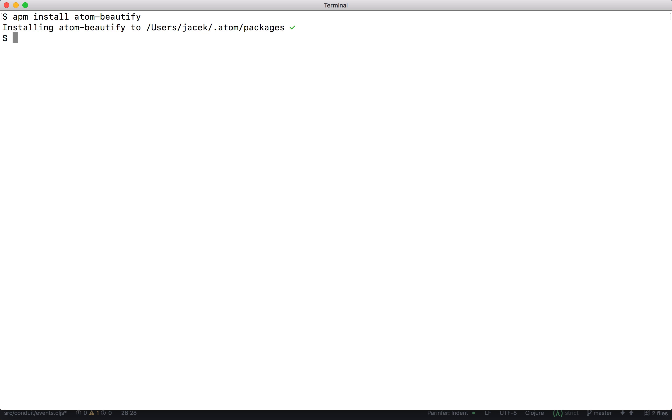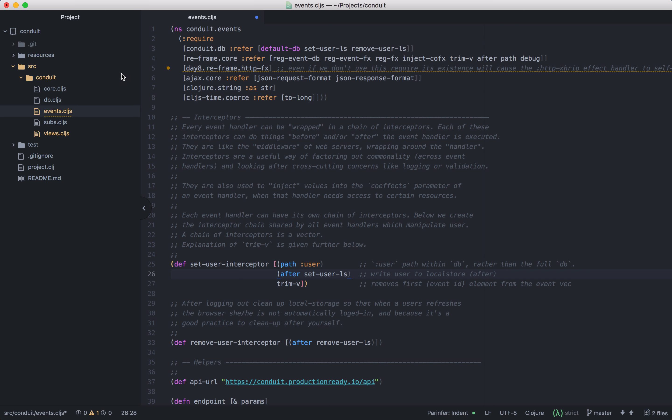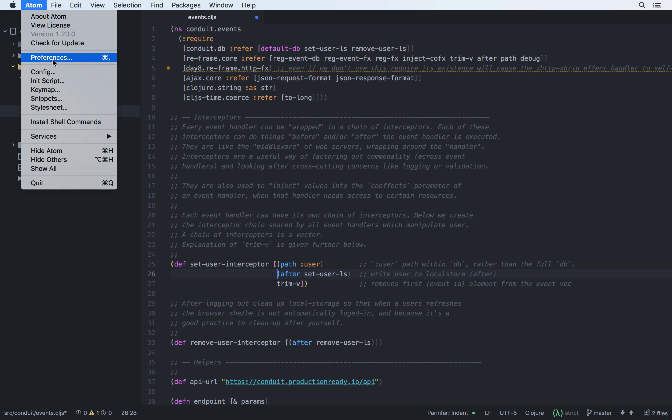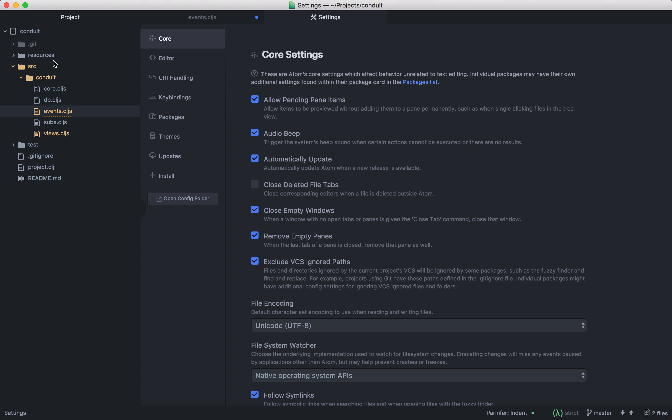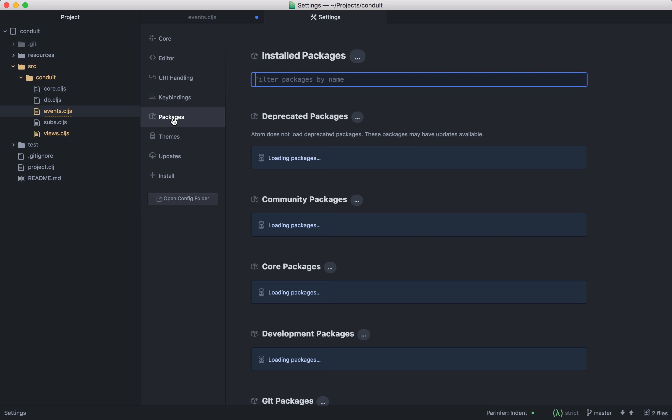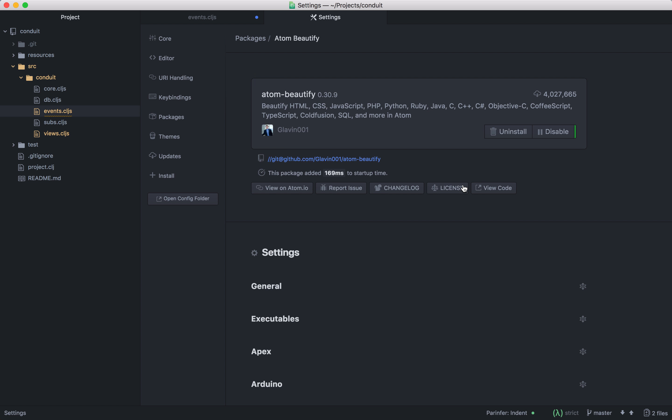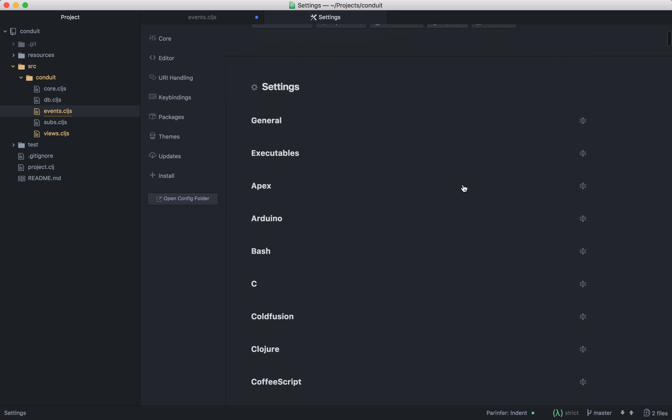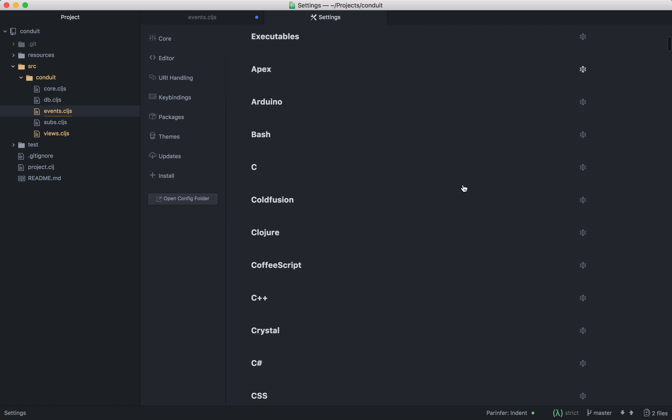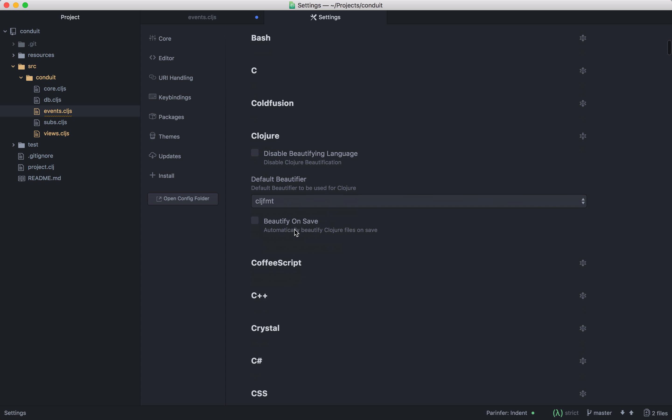Let's open Atom, go to preferences, packages, and if you don't see the settings button, restart Atom. Let's go to settings, scroll down to Clojure and select beautify and save.